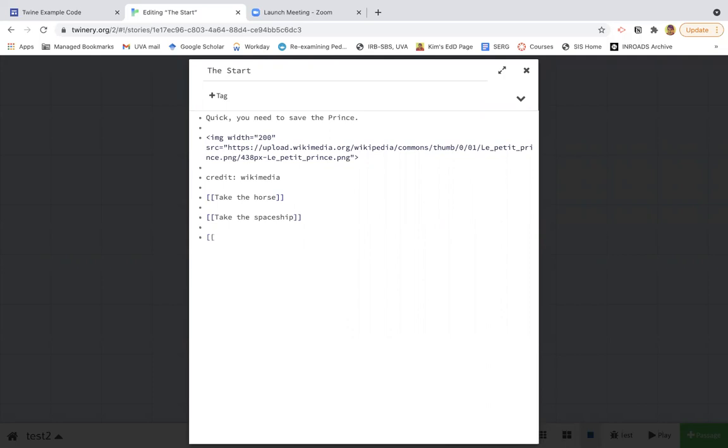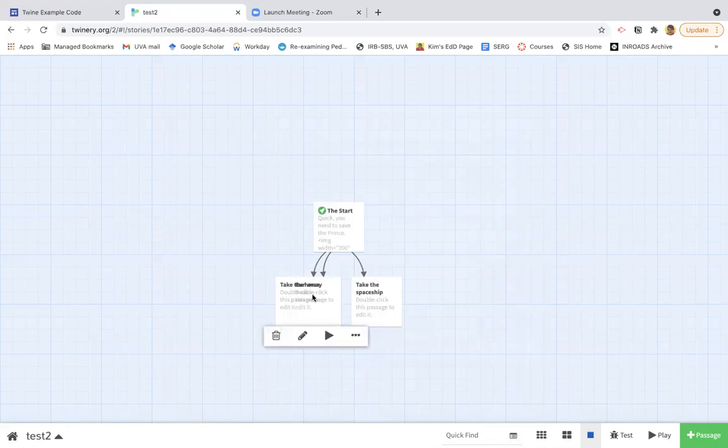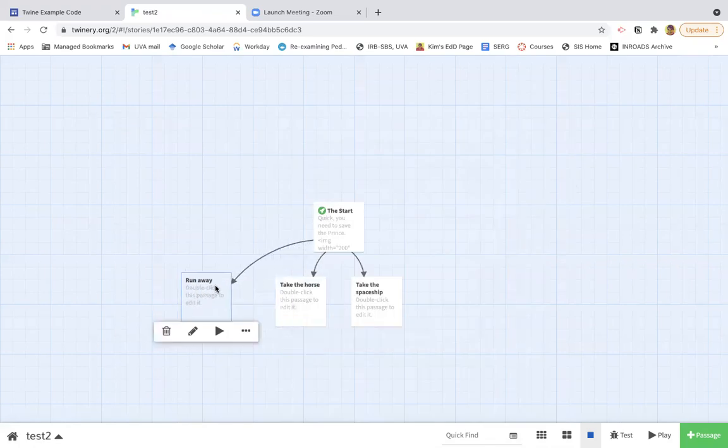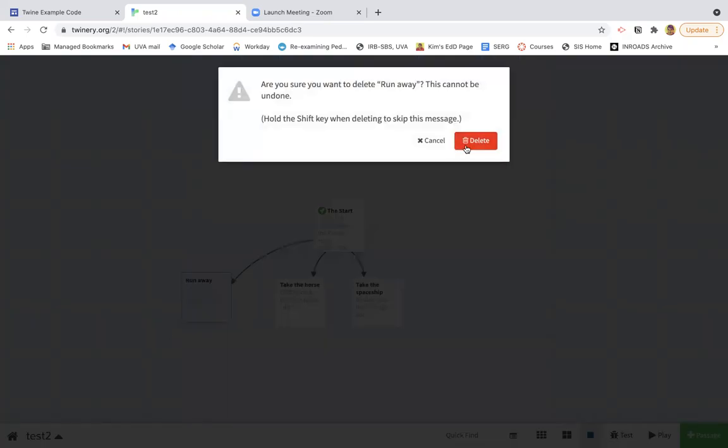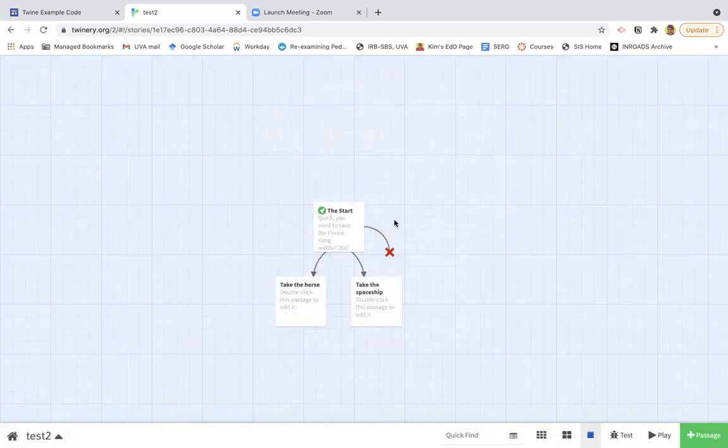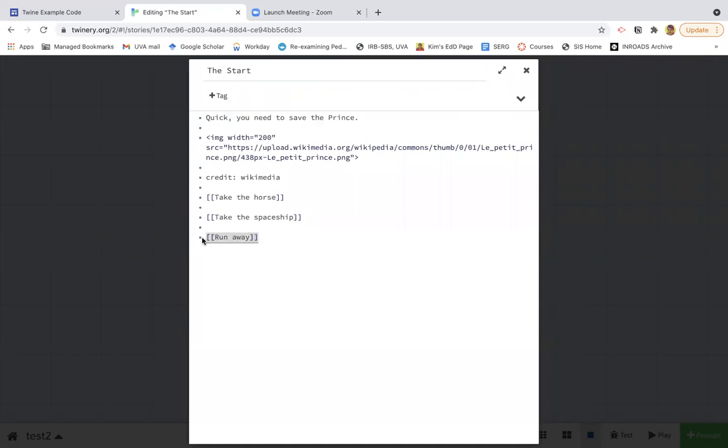So maybe I could run away. So you'll notice that I now have a new choice. So if you don't like that choice, you can delete it. One thing you have to do though, is also delete it from here. Otherwise, it's going to have an error.